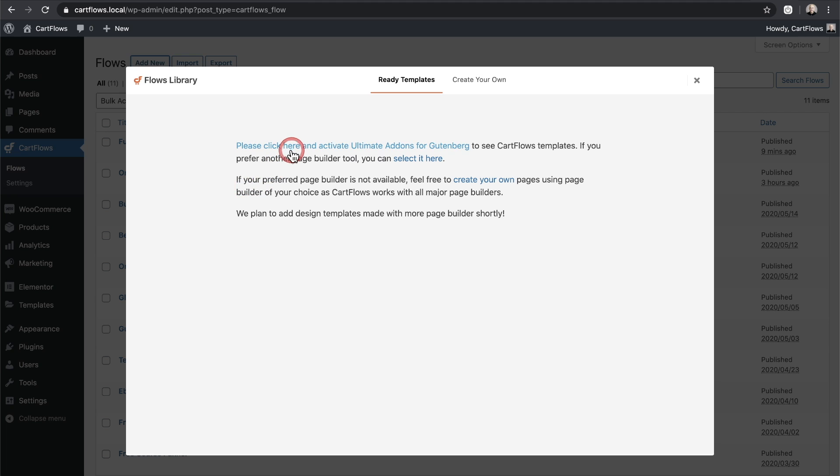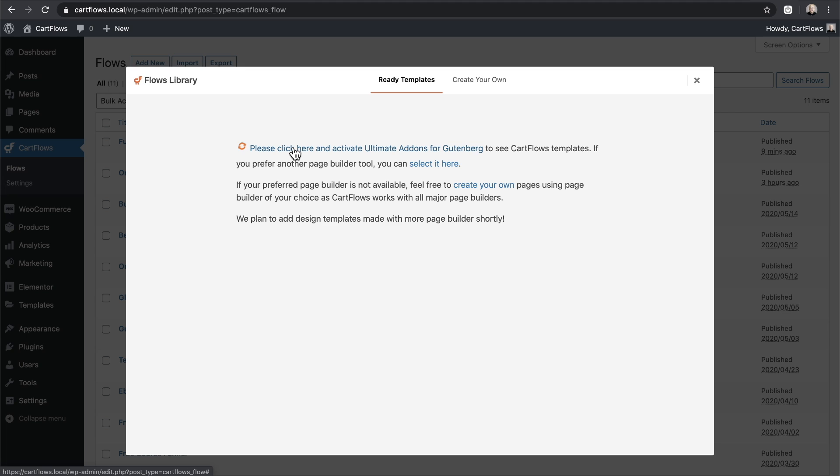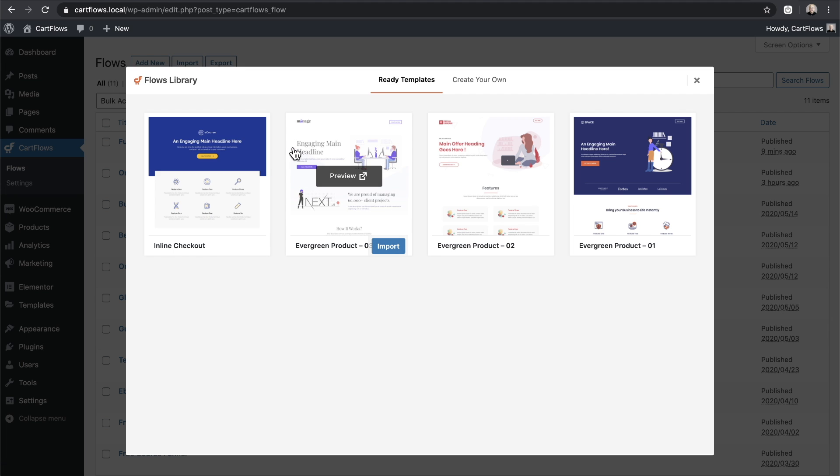And if not, it says click here to activate this one required plugin. So I'll go ahead and click on that. And it's going to download and activate that plugin. Once it's done that, it's going to show us the templates that we have available for Gutenberg.